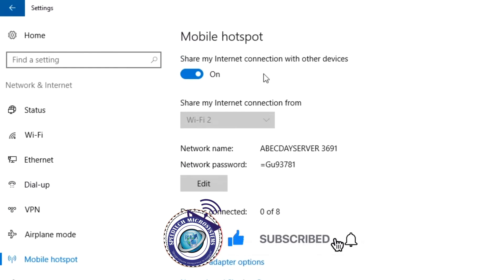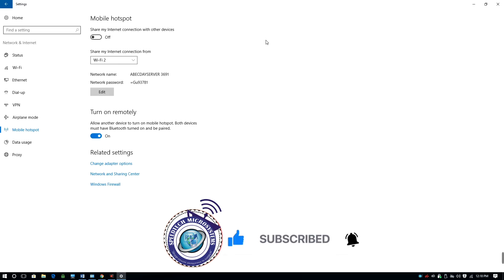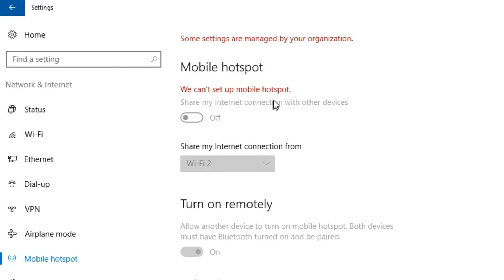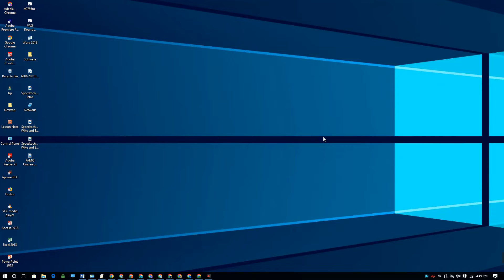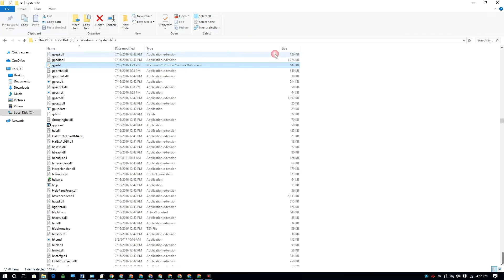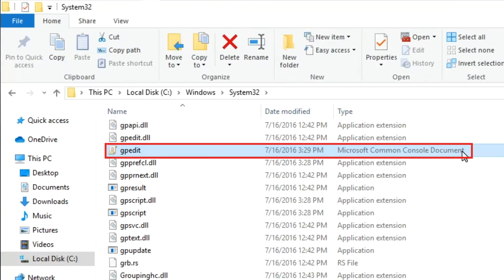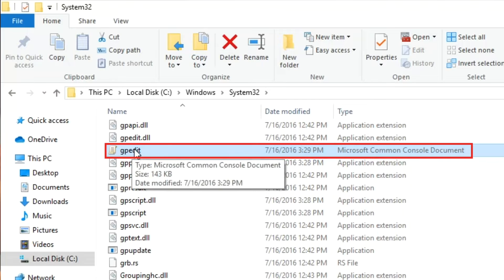Maybe you usually turn on and turn off your Mobile Hotspot on your Windows 10 computer at will, but suddenly the Mobile Hotspot was disabled from being turned on — meaning the button where you turn on the Mobile Hotspot is displaying as if it is no longer active, and you were unable to use the Mobile Hotspot features. You will need to access the Microsoft Common Console document known as gpedit.msc to be able to activate the Mobile Hotspot feature on your Windows 10 computer.